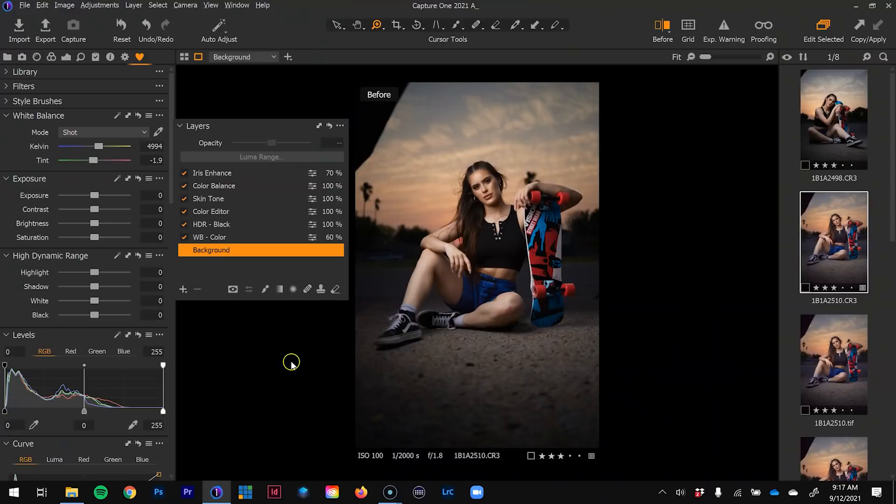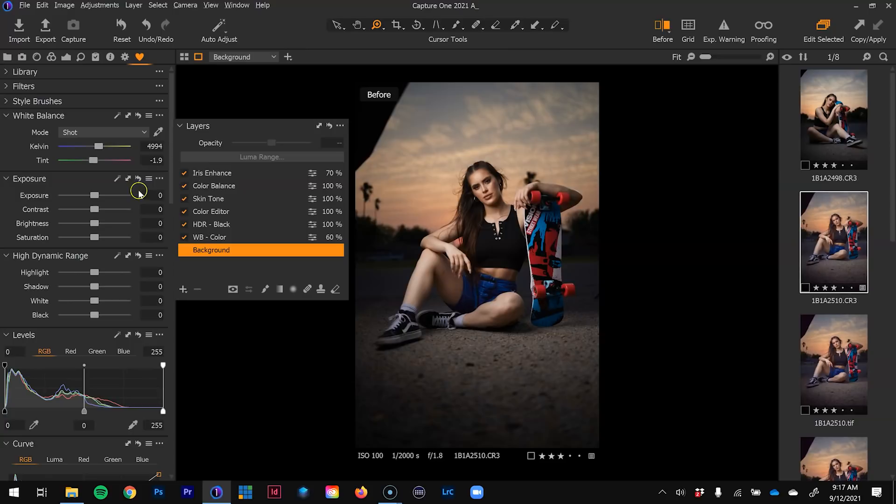Before we get into Photoshop, I want to show you what I did in the raw processing. Sometimes I get the question: 'Eli, I downloaded your raw file but it looks nothing like what you started off with.' Keep in mind, I'm going into my raw processor and doing a little bit of post-processing. Let's quickly look at that before we jump into Photoshop.